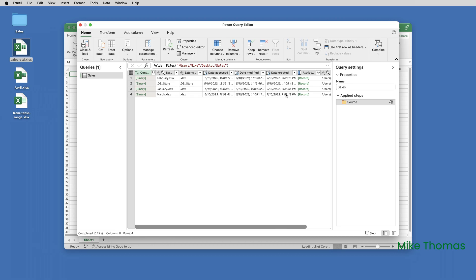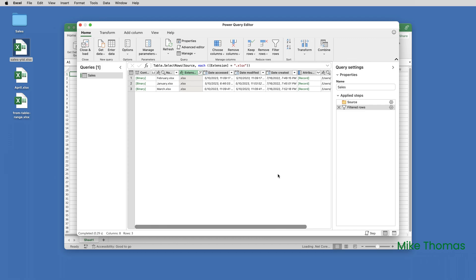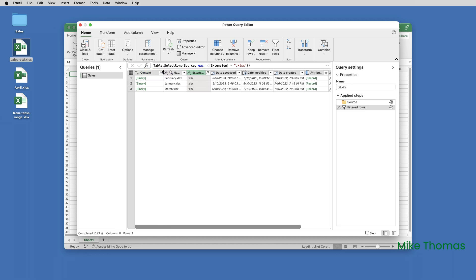It then opens up the Power Query Editor. I may have been asked to grant access or permission to that folder — I didn't have to do it this time because I had done it previously. But if you get a message popping up — it's an Apple message, not an Excel message — that asks you to grant permissions to the folder, then just go ahead and do so. What I need to do here is exclude the file called DS Store. I'll do that by clicking the drop-down arrow next to Extension and unticking DS Store, so it's only going to combine the XLSX files.